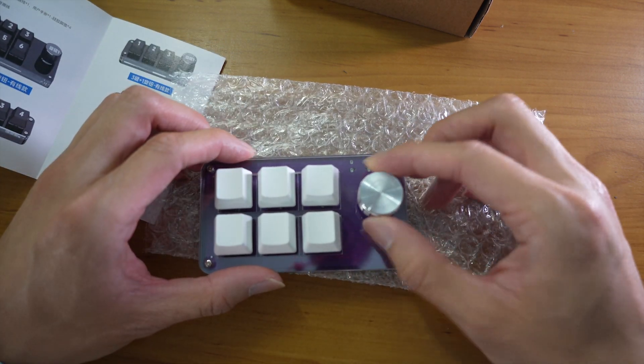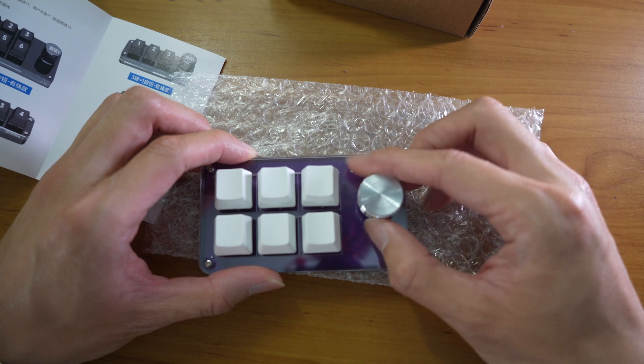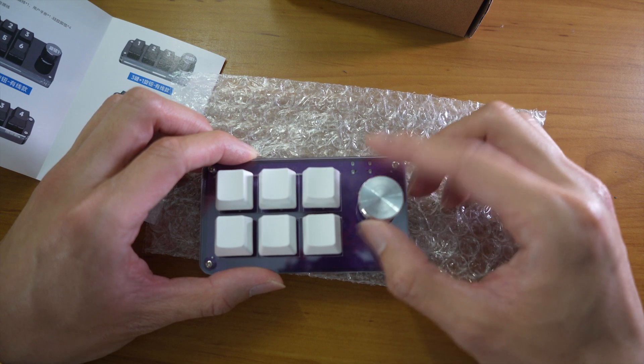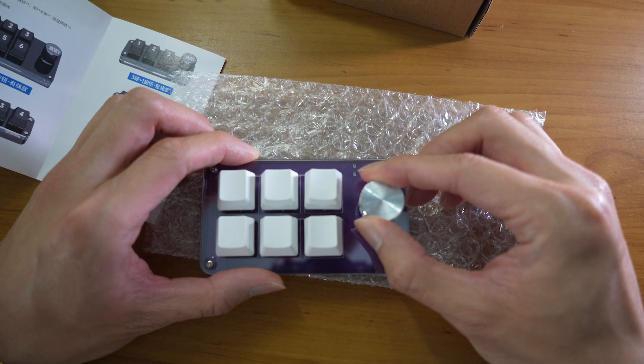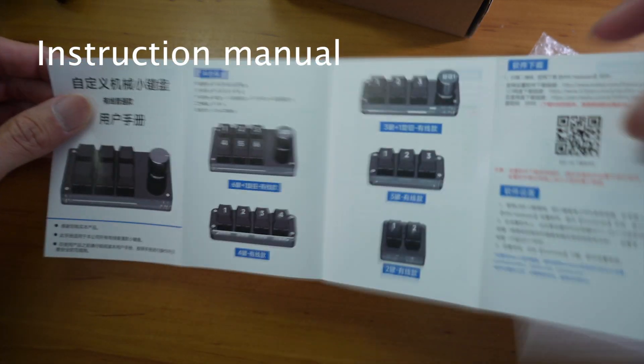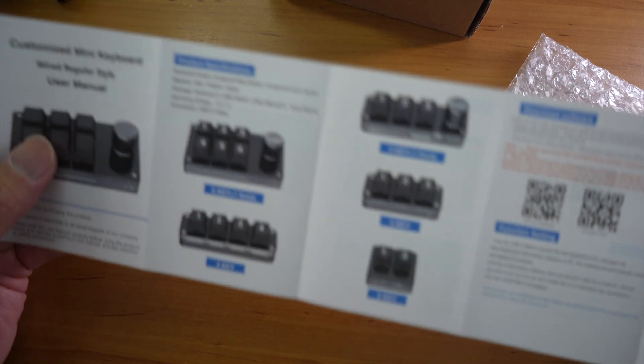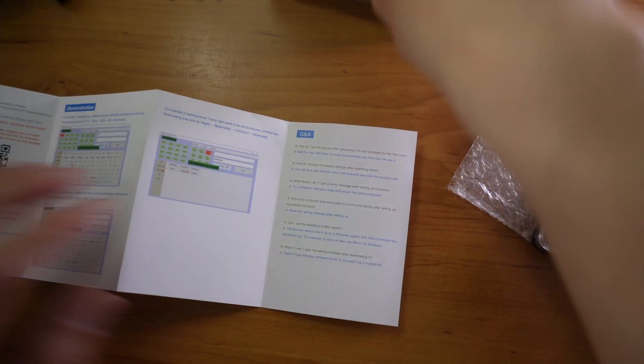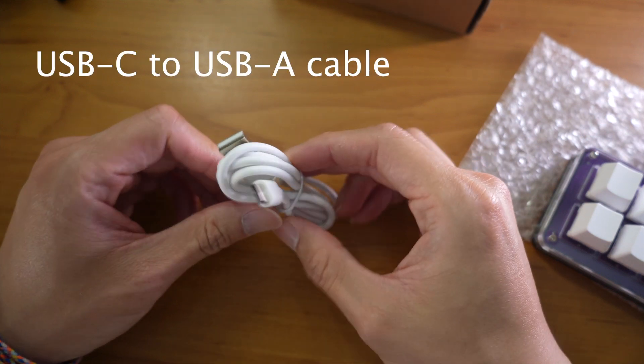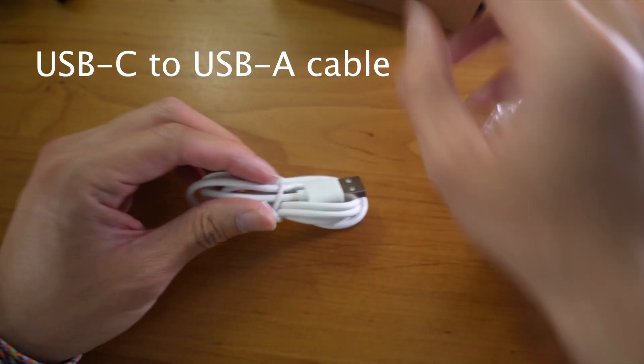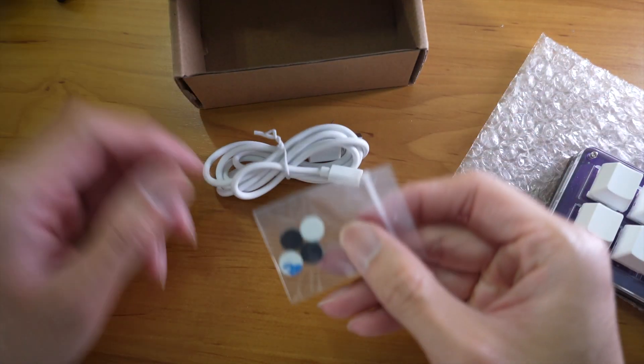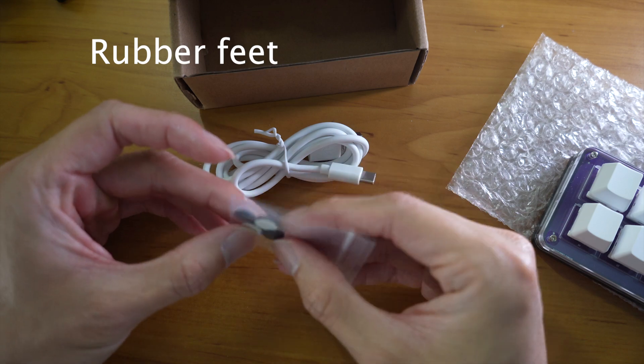The knob does go all the way around. There's no limits to that and you can press it. You also get an instruction manual in Chinese and in English. You get a USB-C to USB-A cable and some feet.